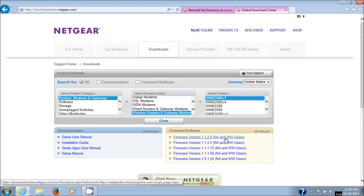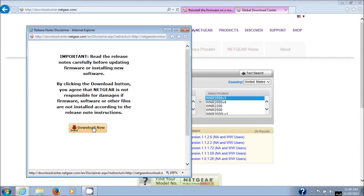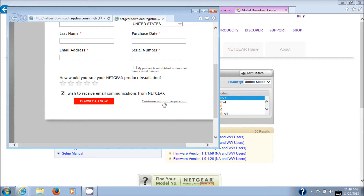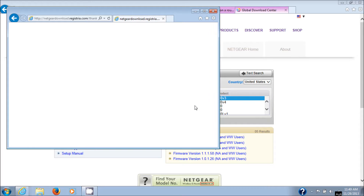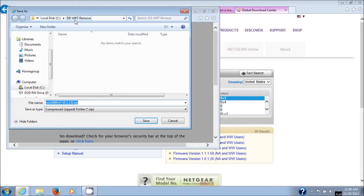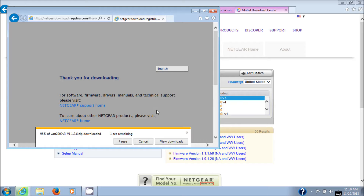I'm selecting firmware version 1.1.2.6. You'll notice it says 'NA and WW users' — that means North American and worldwide users, so the firmware is the same either way. Click on it, then click Download. You'll get a registration page, but scroll to the bottom right and click 'Continue without registering.' Save the file as well — Save As into the same DDwrt-remove folder. Note that this is a zip file, so we'll need to extract the .img file from it.